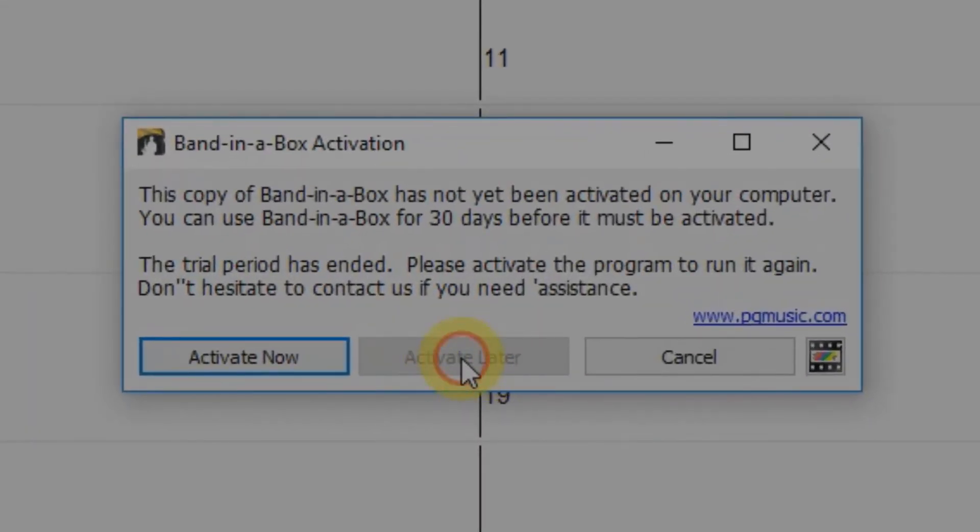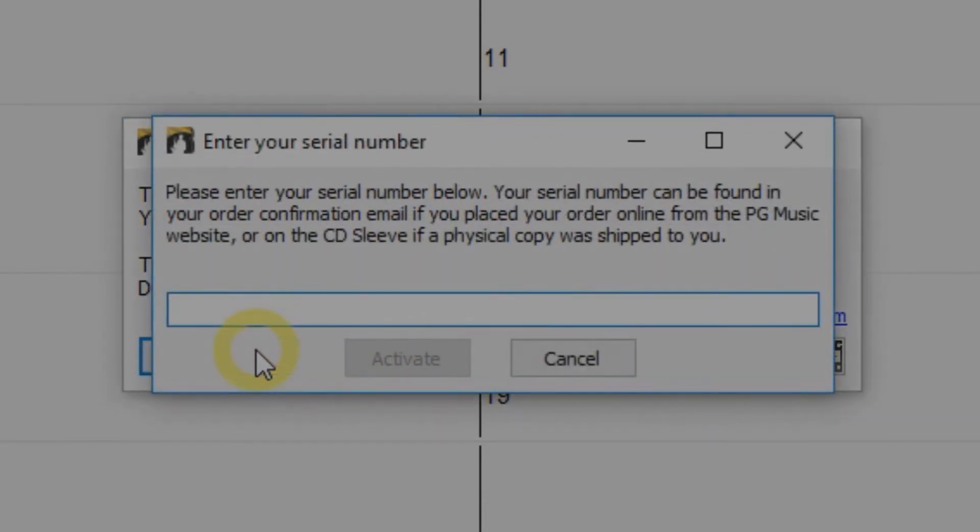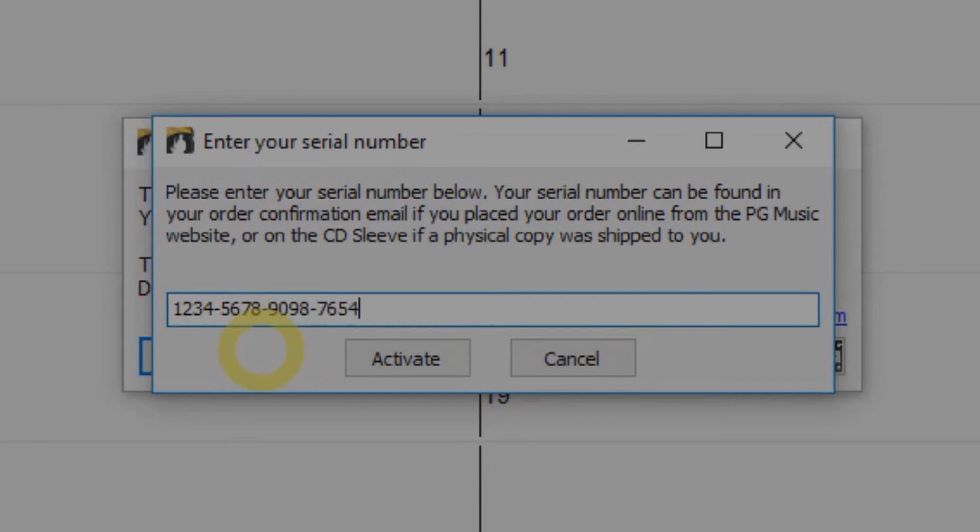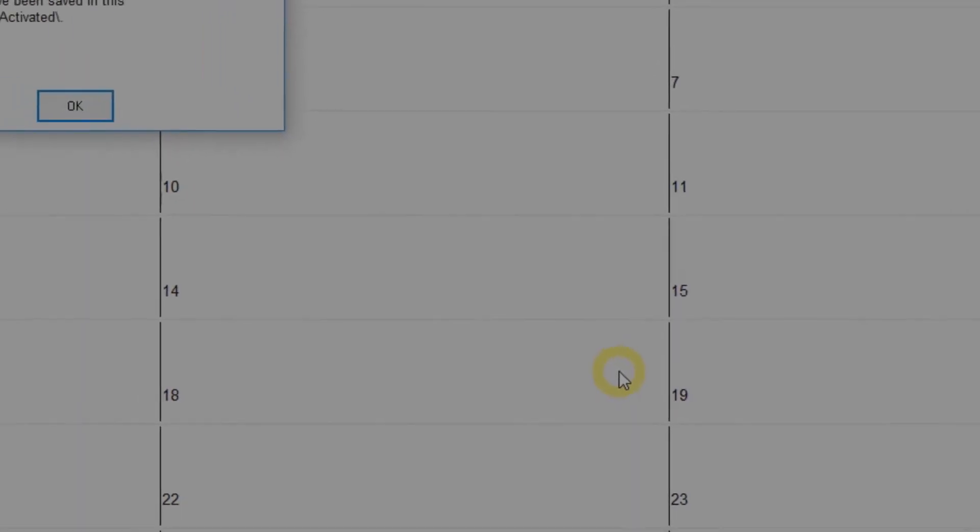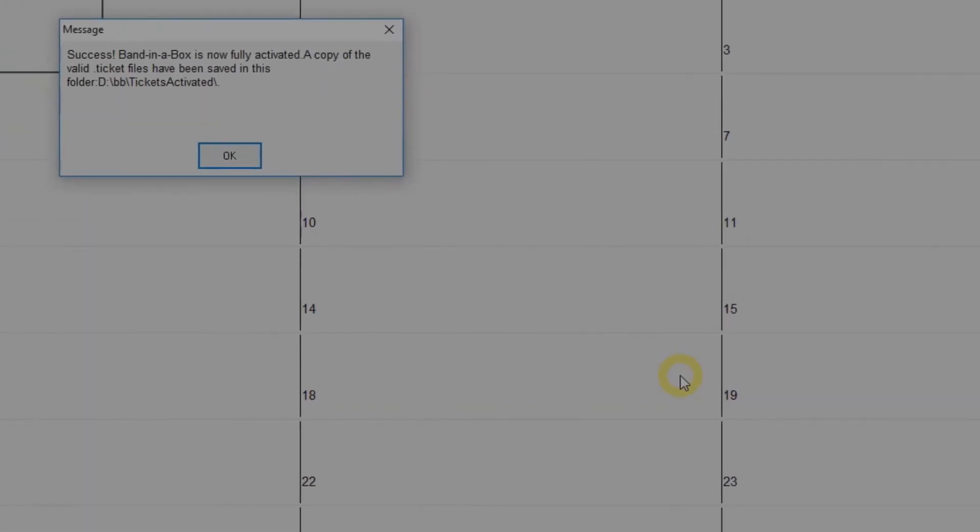For the first 30 days, you can skip this by selecting Activate Later. Or if you have a serial number ready, just click Activate Now. Enter your serial number into the field and click Activate. Be sure to include the dashes in your serial number and you're done. Band in a Box is ready to use.